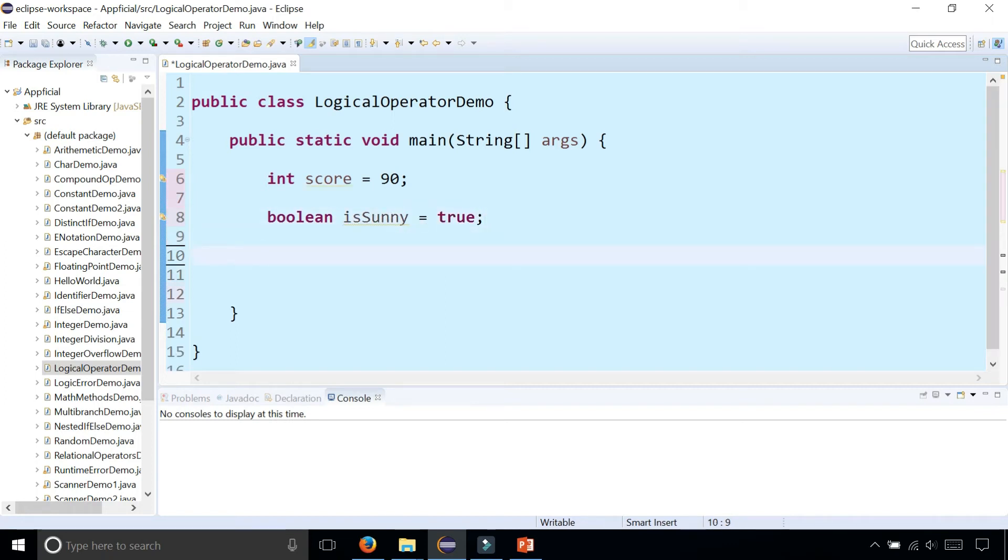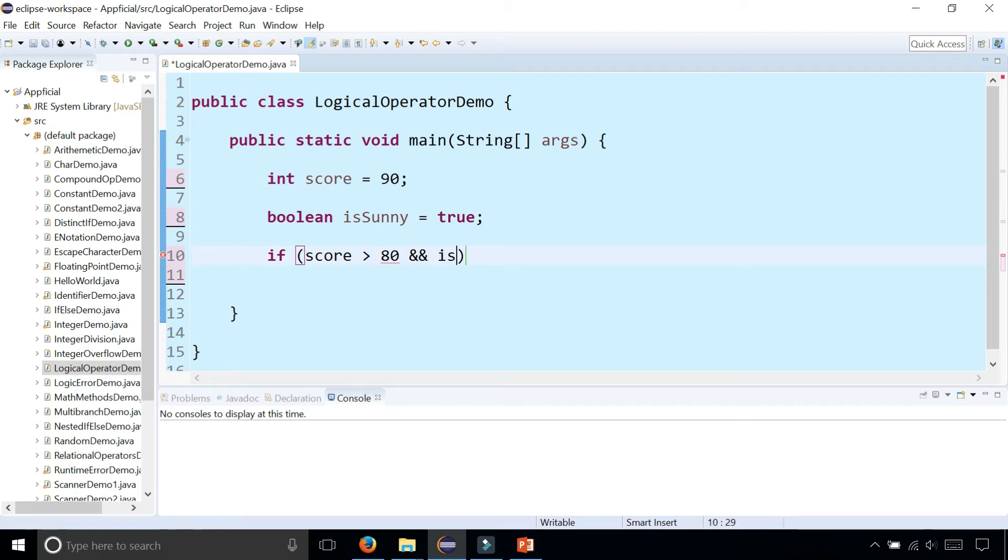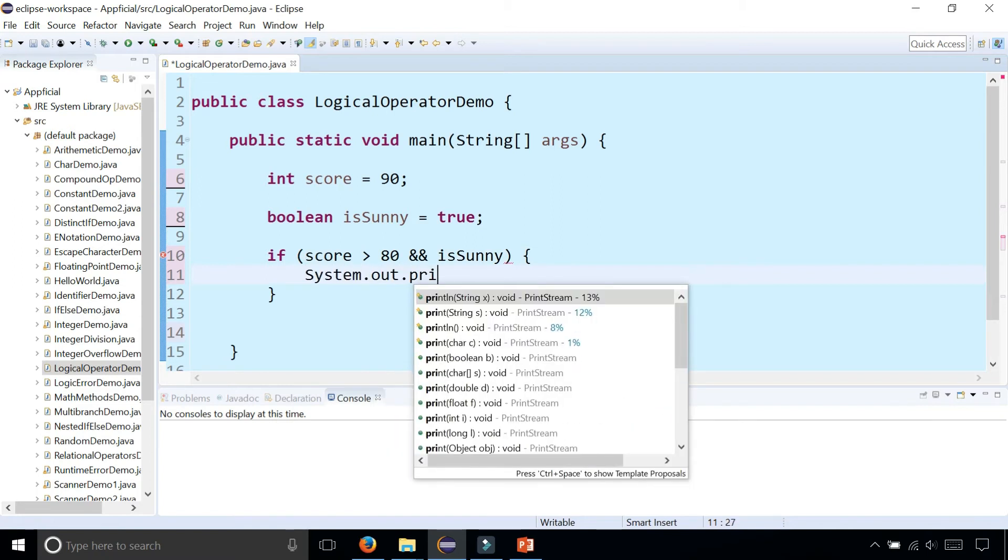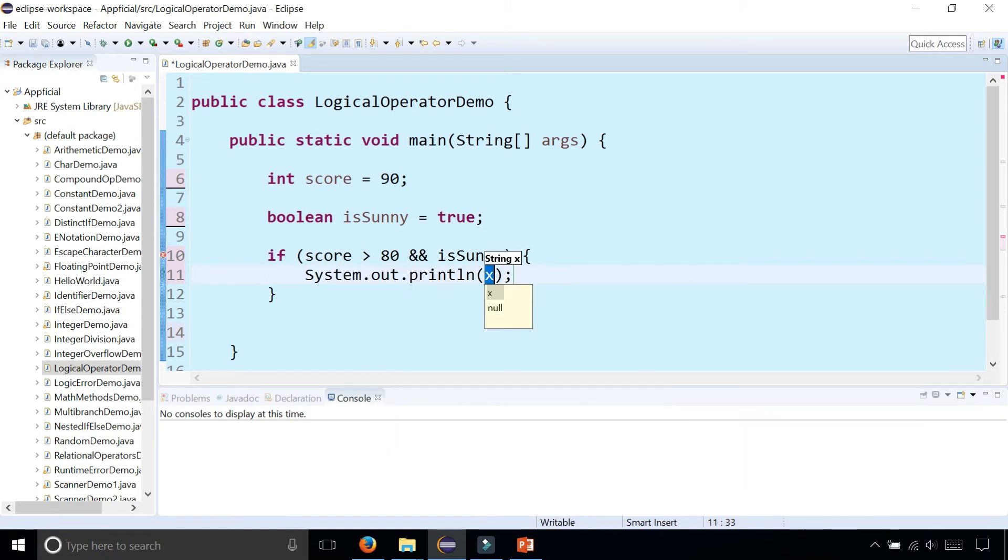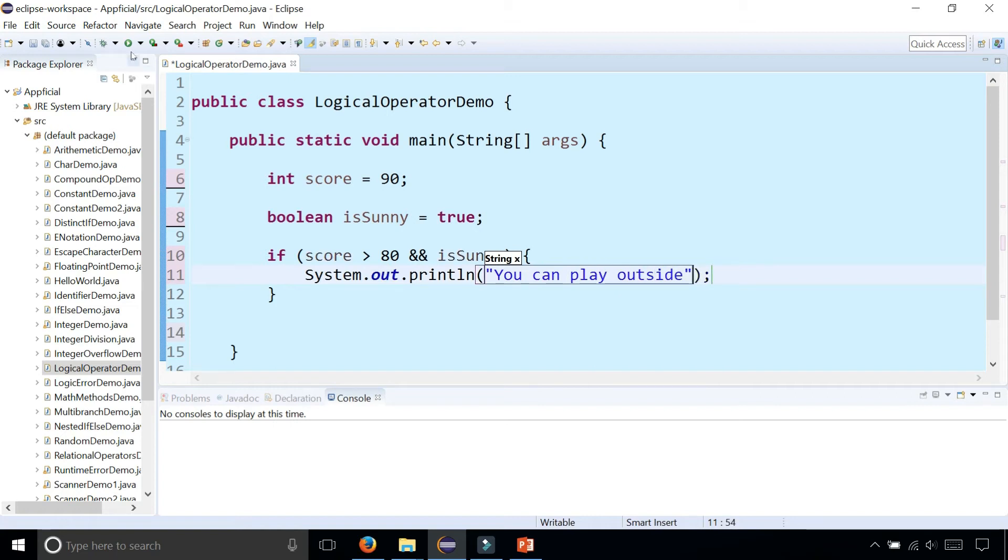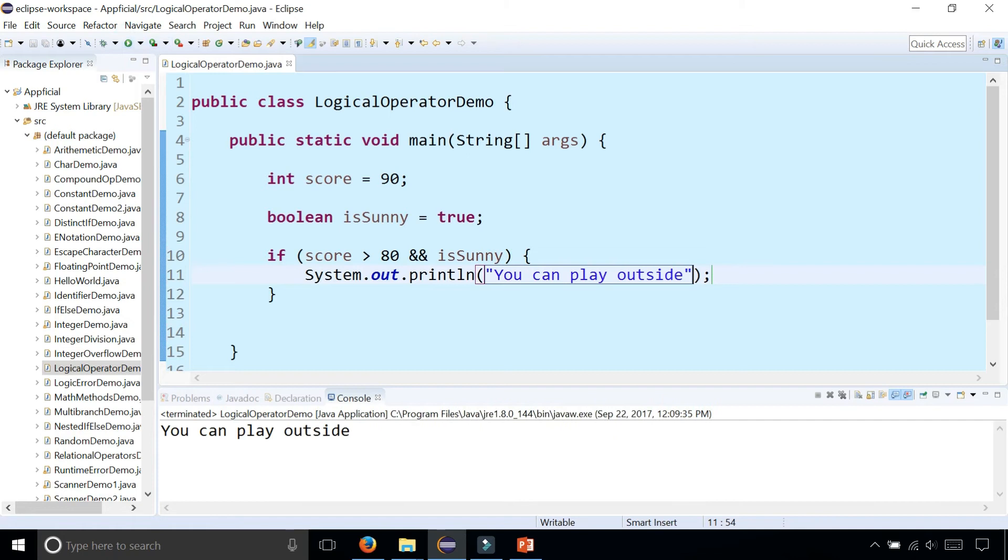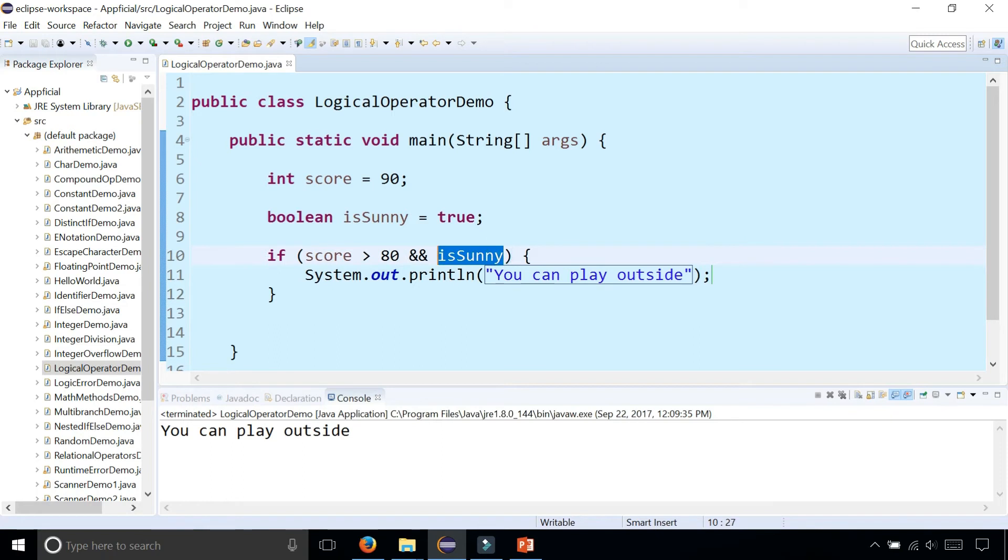We can check if your exam score is greater than 80 and it's sunny outside. So it prints out that you can play outside because both conditions, the score is greater than 80 and is sunny are both true. Both sides of the logical AND have to be true for this entire expression to evaluate to true.